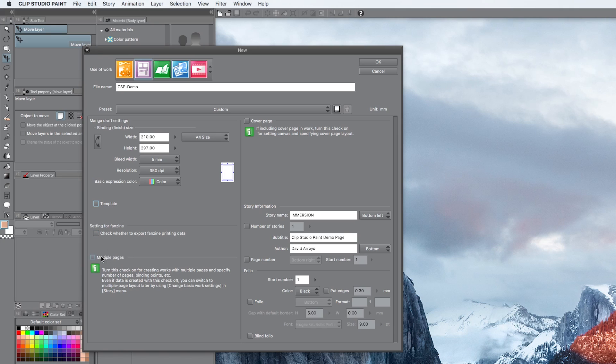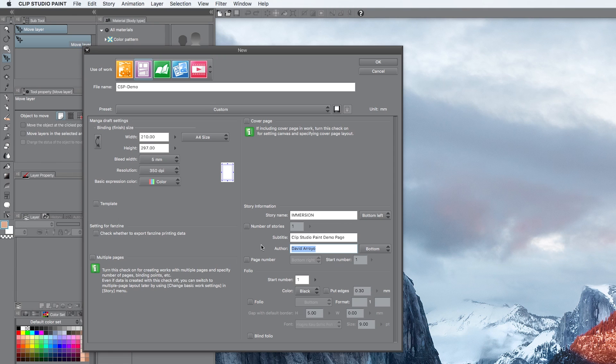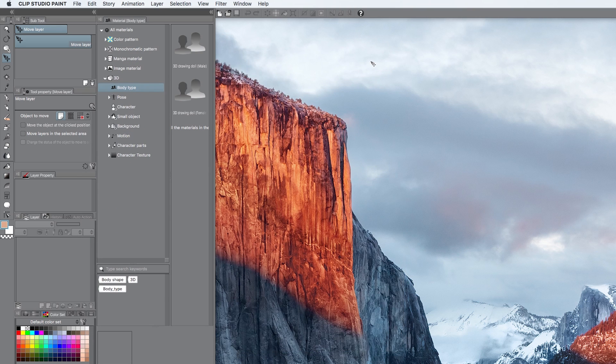You've got options for multiple pages and a cover page. We don't have any of that, so we're skipping. Story information, you don't have to do this. I just tend to do it. It's information that will be outside of the printing zone. I've just written down Immersion because I am going to be using an example from my webcomic called Immersion. Clip Studio Paint demo page was the subtitle and the author, you can write your own name, in my case that is David Arroyo. Then you press OK and there we go. The file has been created.